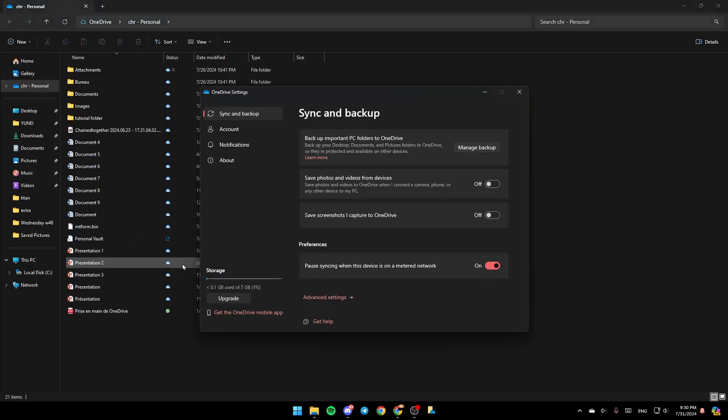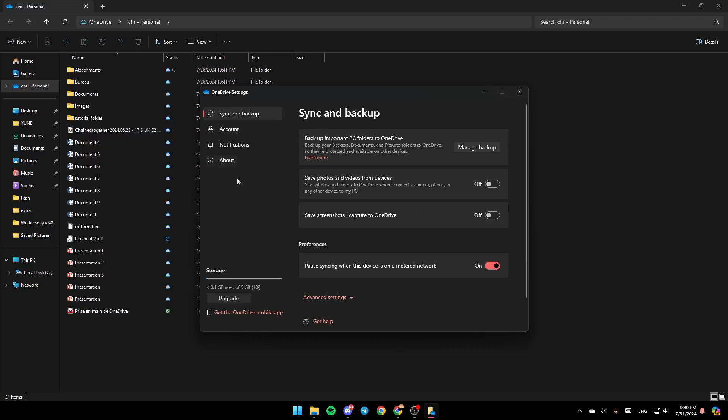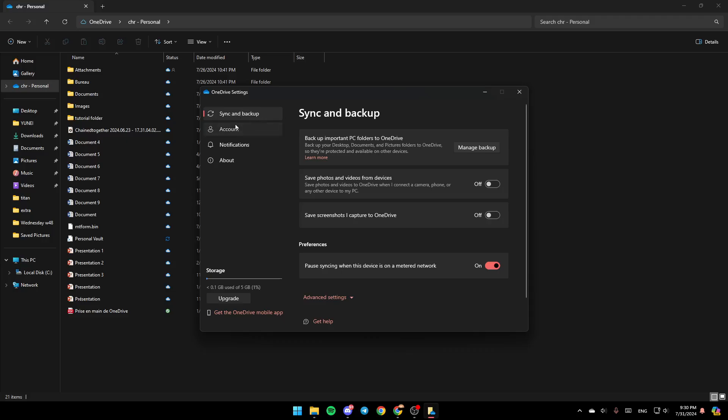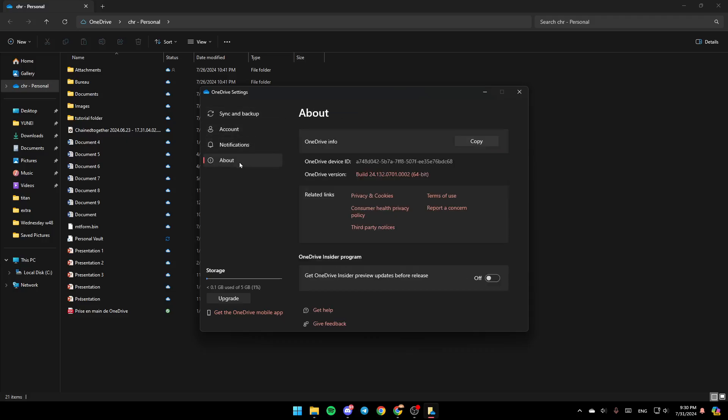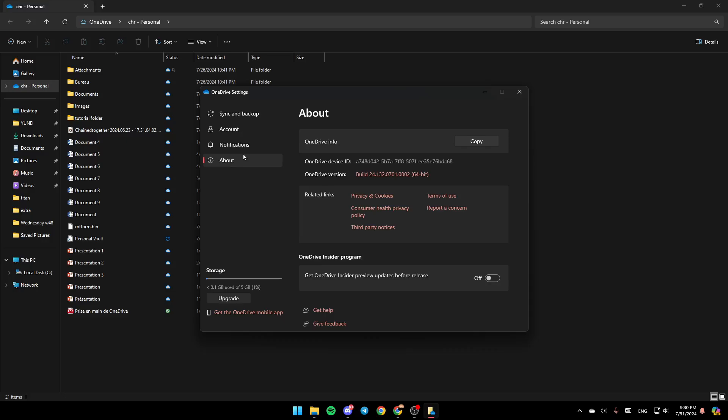Right now, go to settings, and then here you're going to find all of your OneDrive settings. Right on the left, you're going to find all of the sections. Right here you're going to find sync and backup, accounts, notifications, and also app out.